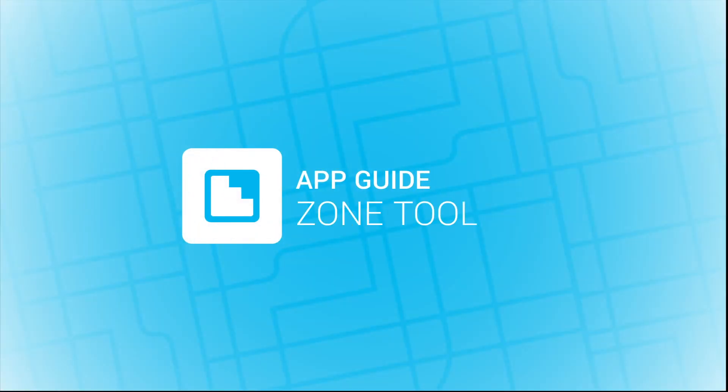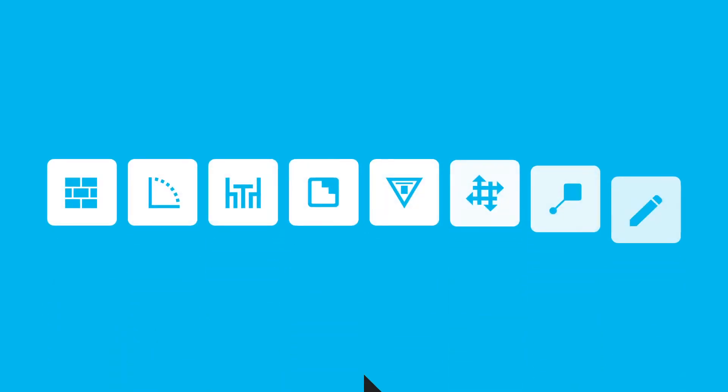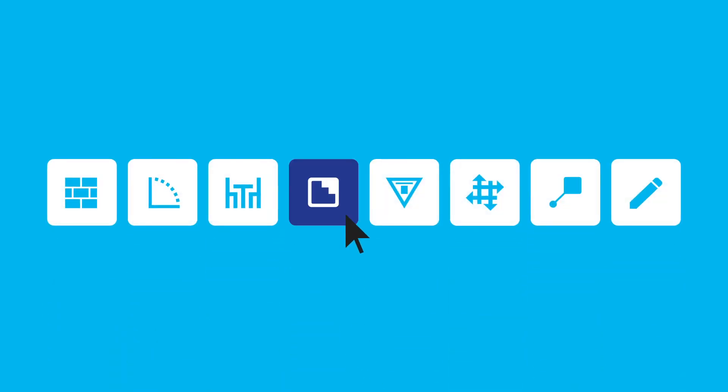The Zone Tool. Accessible from the toolbar, the Zone Tool is used to designate and identify the different sections of your floor plan.